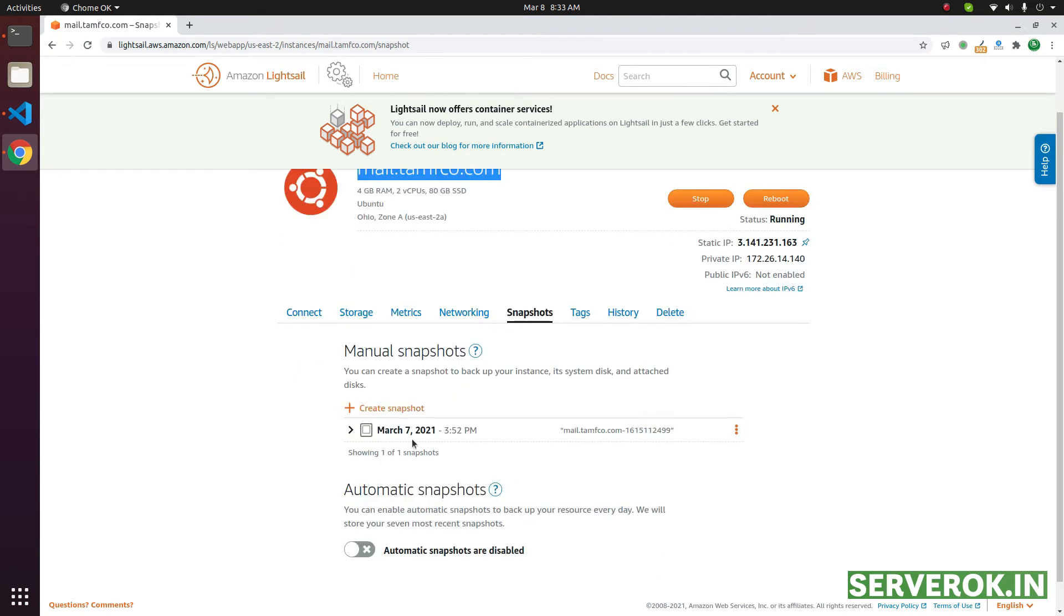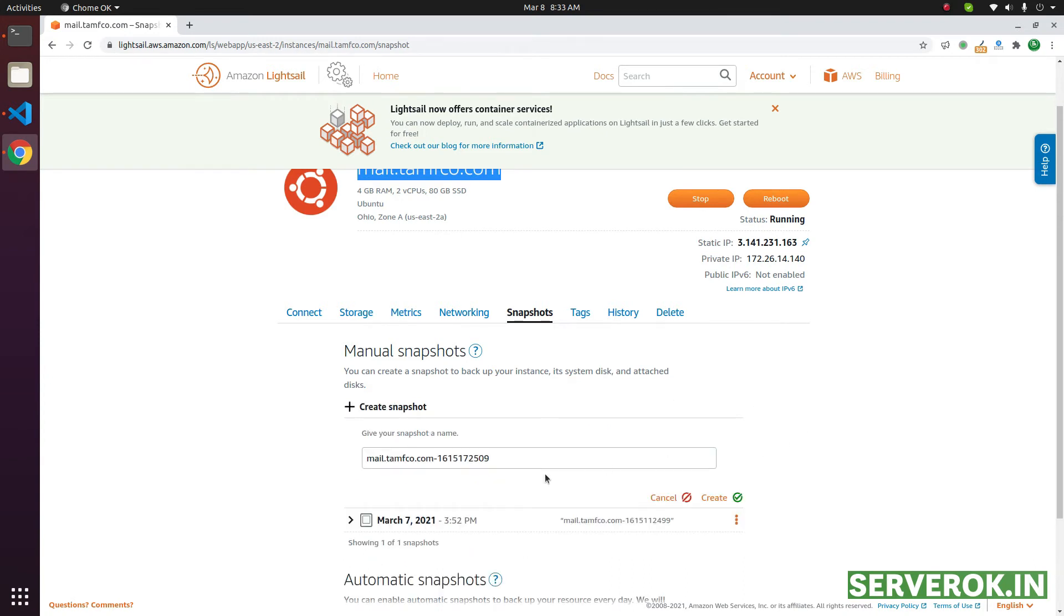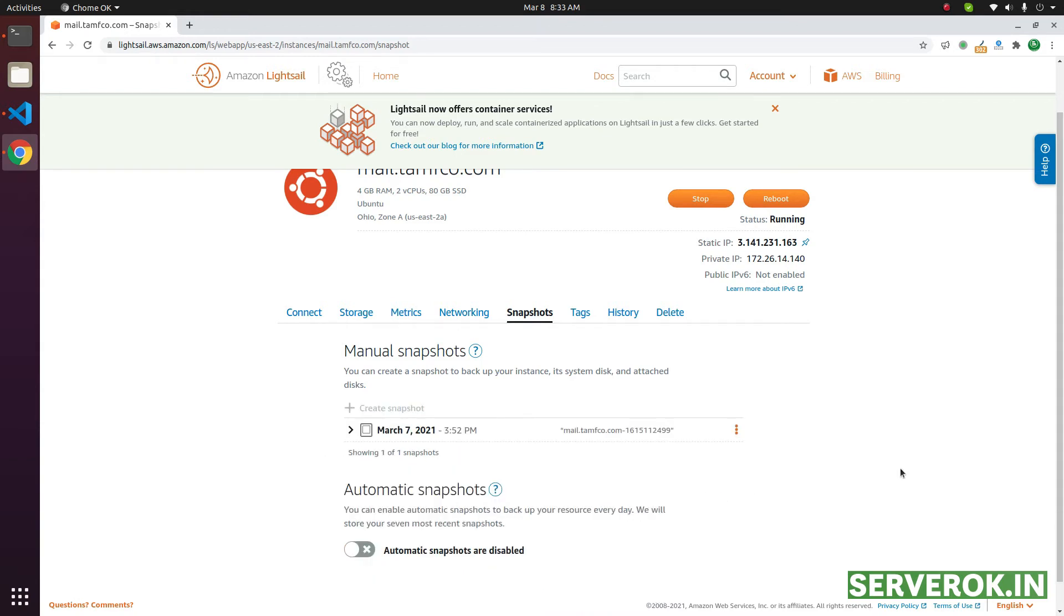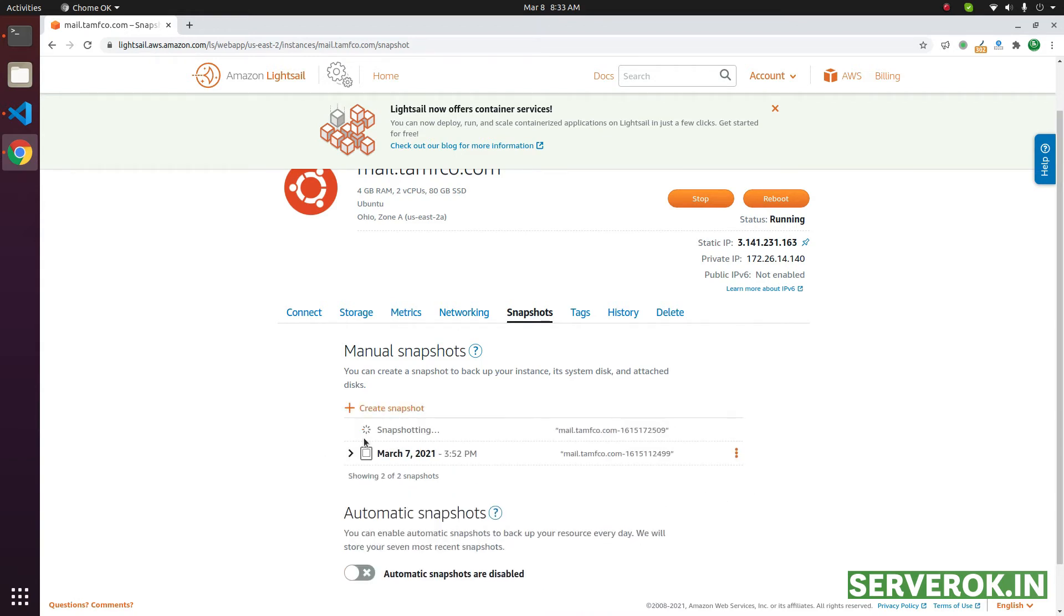To create a new snapshot, click on Create Snapshot. Then you can enter a name here or just leave the default. Then click on Create. Now the snapshot process started. It will take approximately 30 to 1 hour depending on the size of your disk and the data.